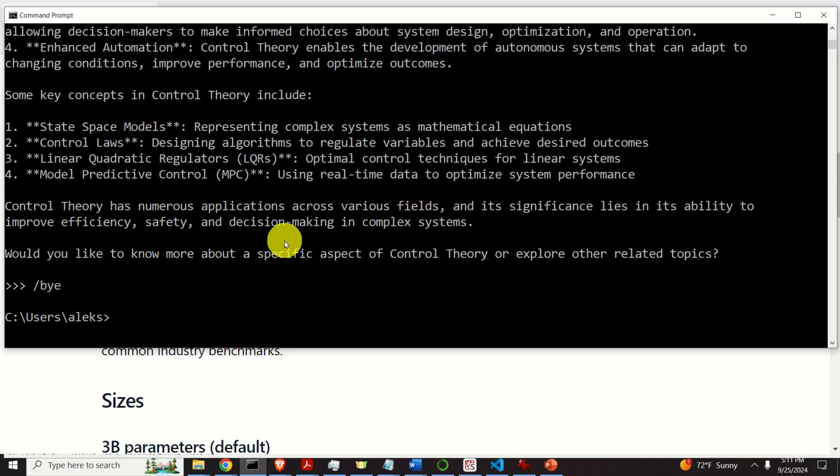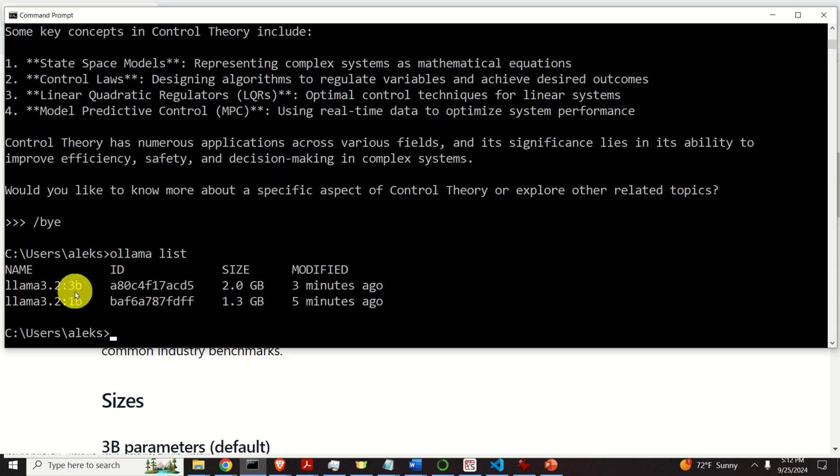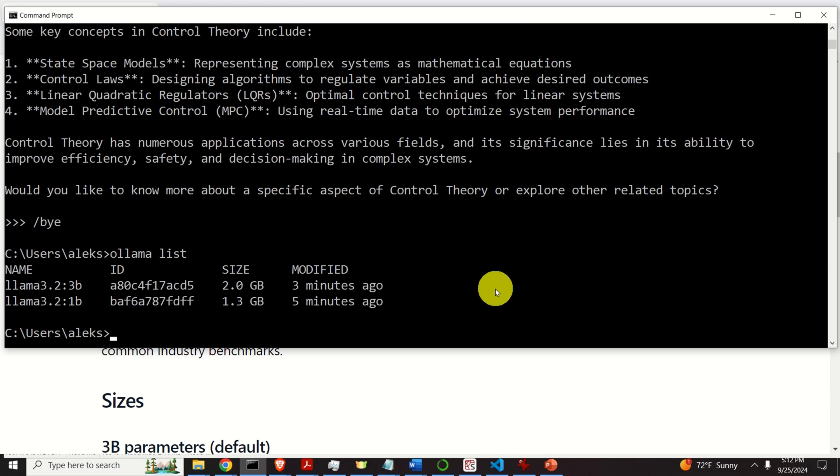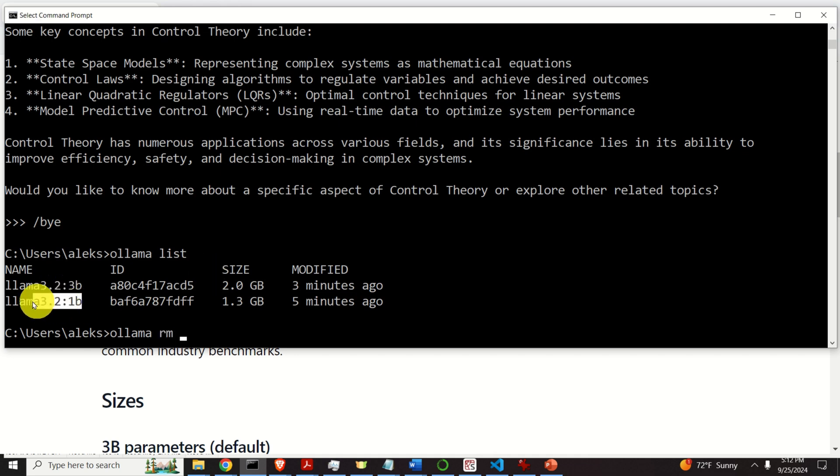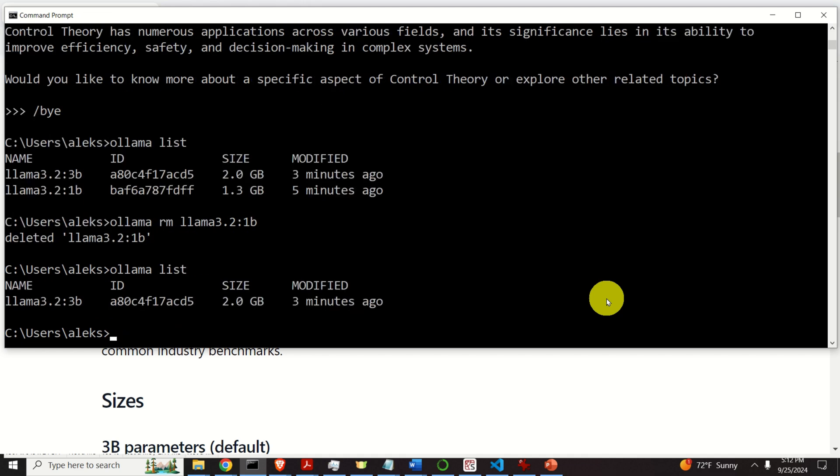And before I conclude this tutorial, let me explain a few more things. Let's again type Ollama list. And let's learn how to erase models. To erase models, you need to type Ollama then RM and the name of the model. Let's erase this smaller model. And that's it. Now if you type Ollama list, you'll see that the smaller model is erased.